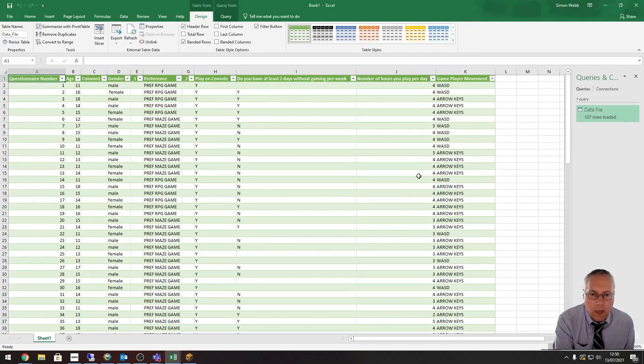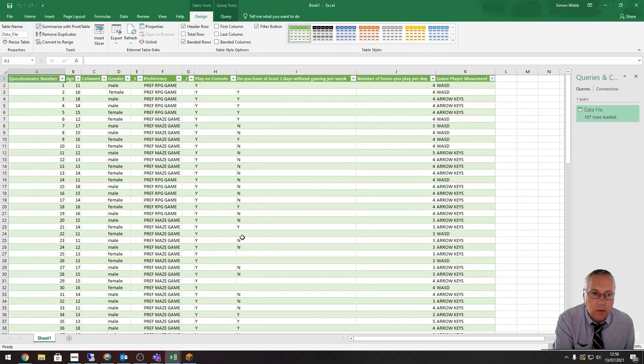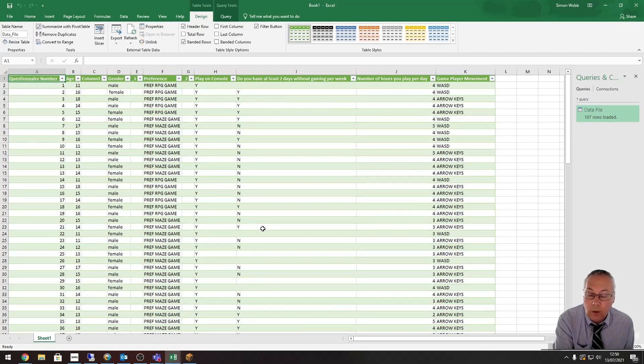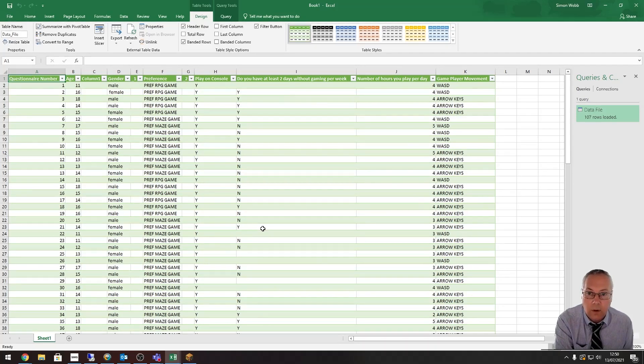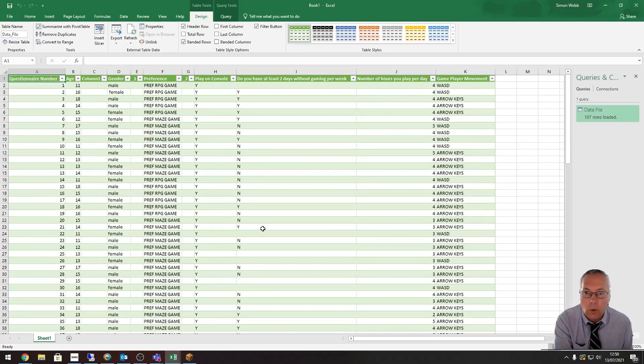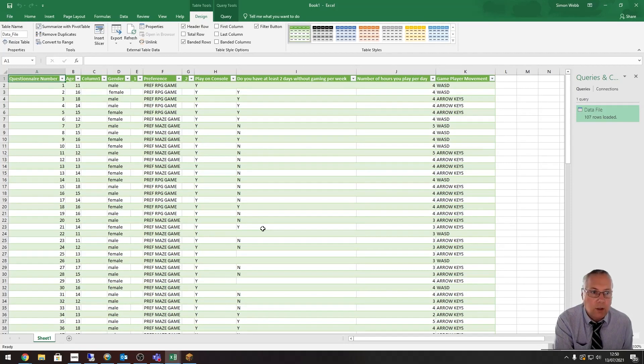In this process, the data is imported into a table. We can't do any work with the spreadsheet as it is like that, so we need to convert this data that's been imported into a normal range.